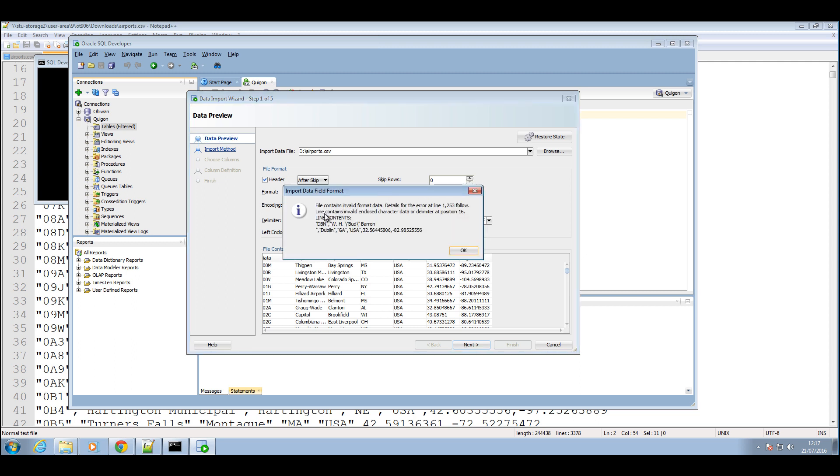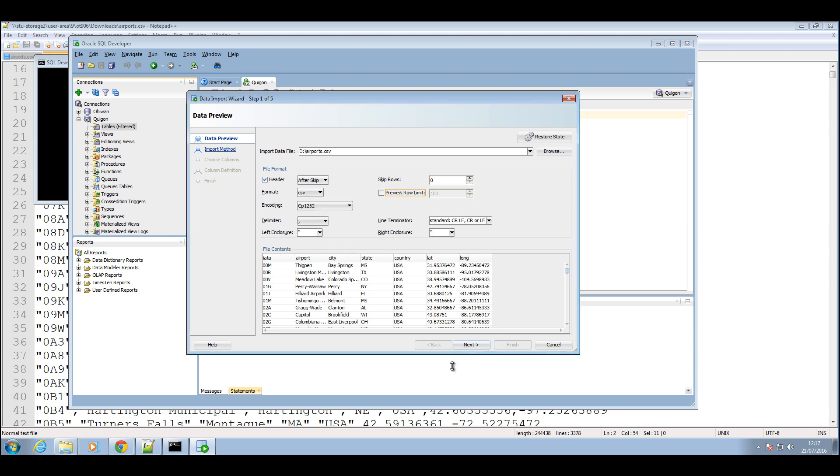Alright and there you go, we get a warning that there's an invalid data in the CSV file, which I'm guessing the reason why it's invalid is because of these slashes here. That data is not going to input into the database but we can fix that later on. Press OK.